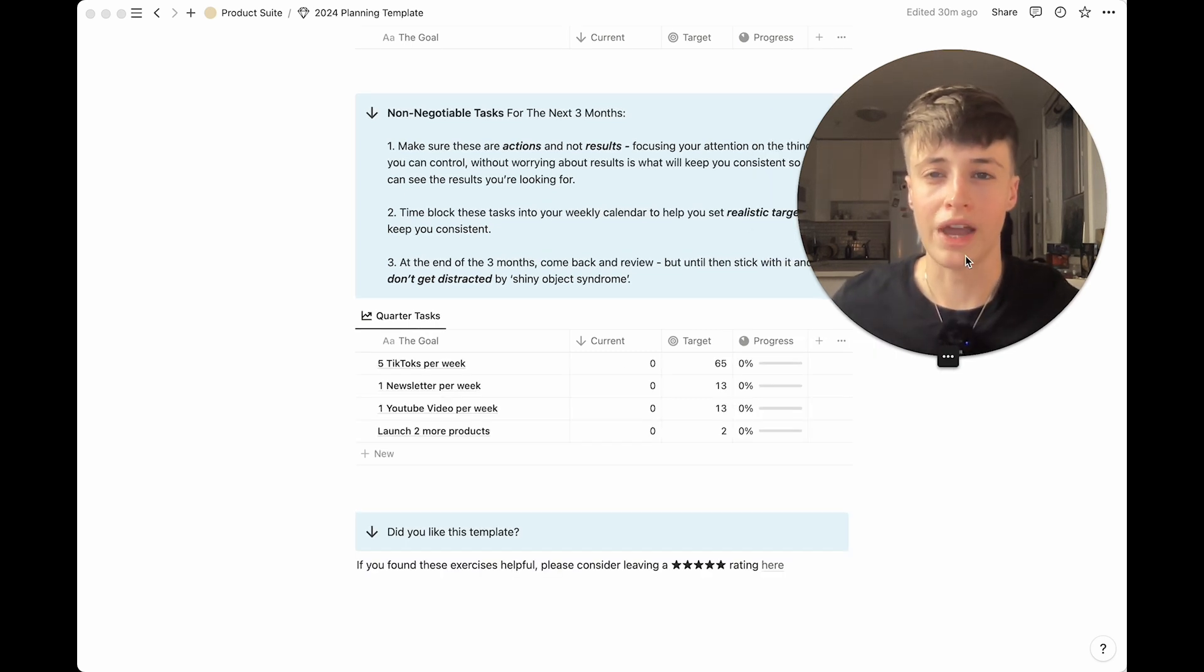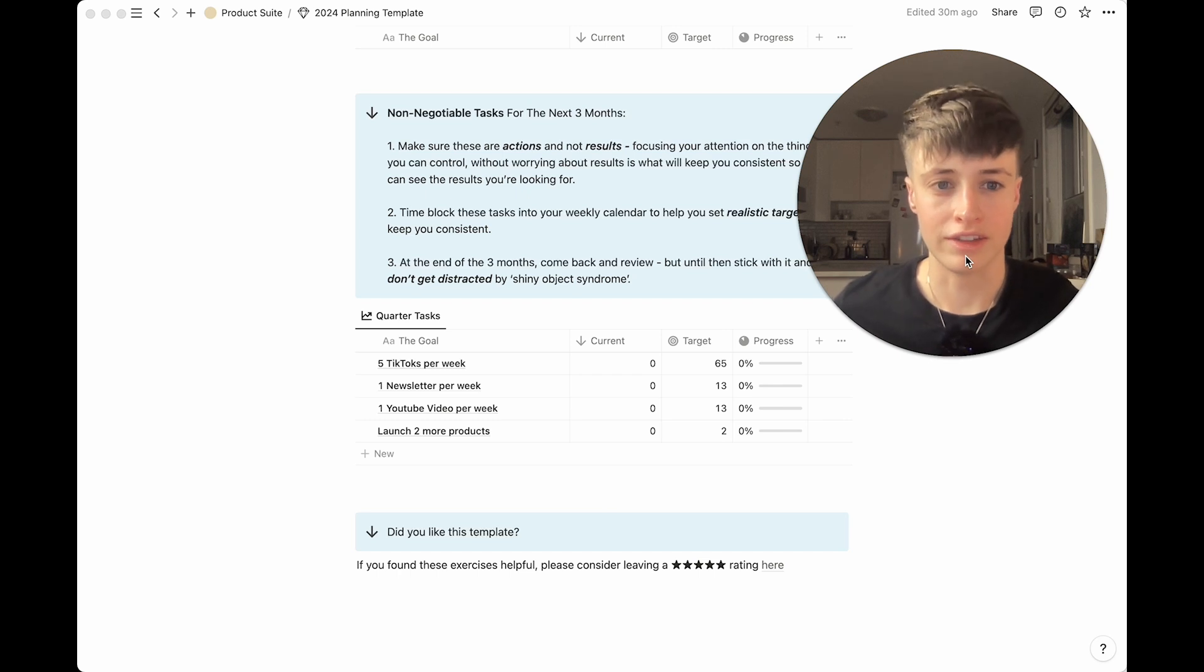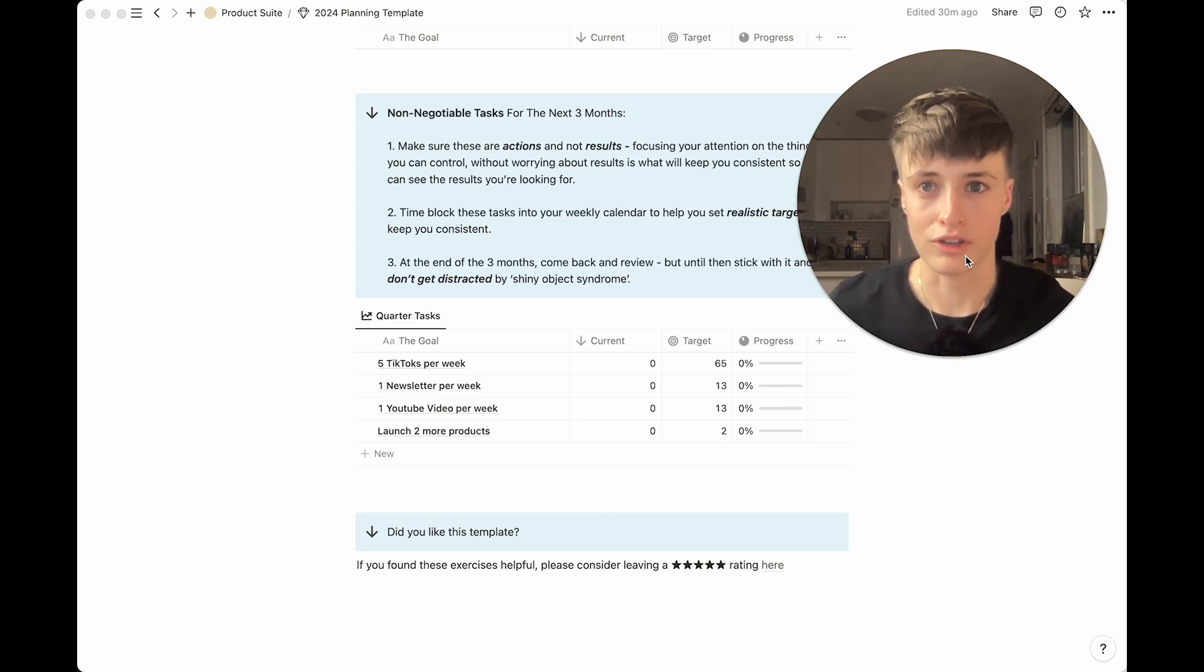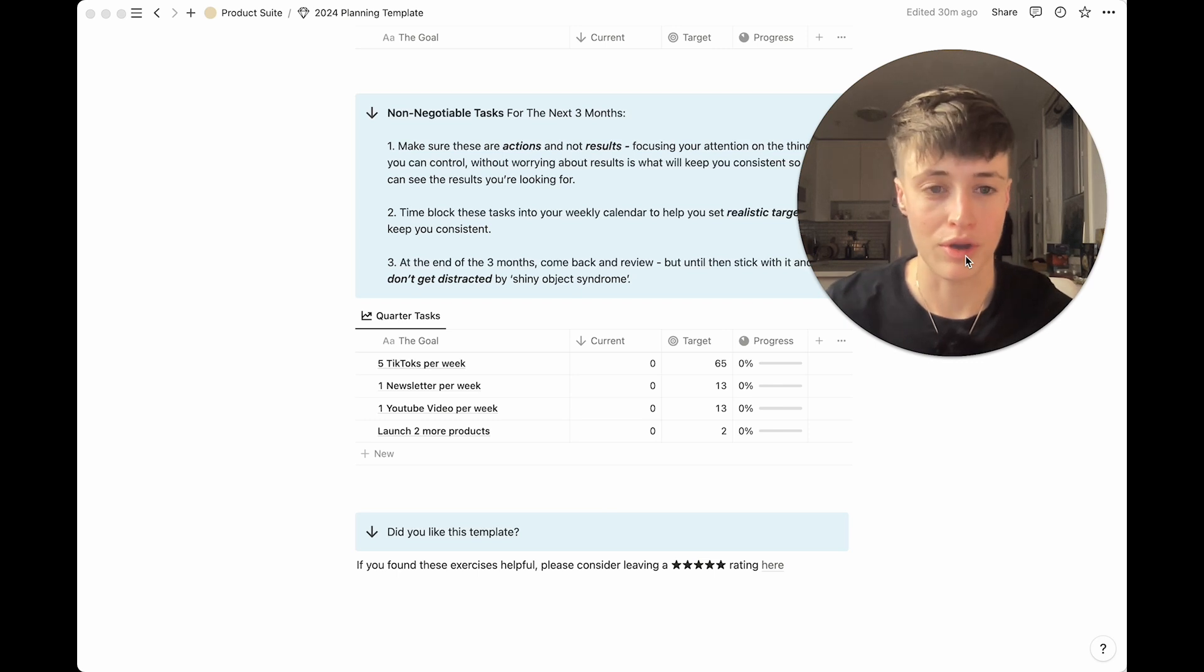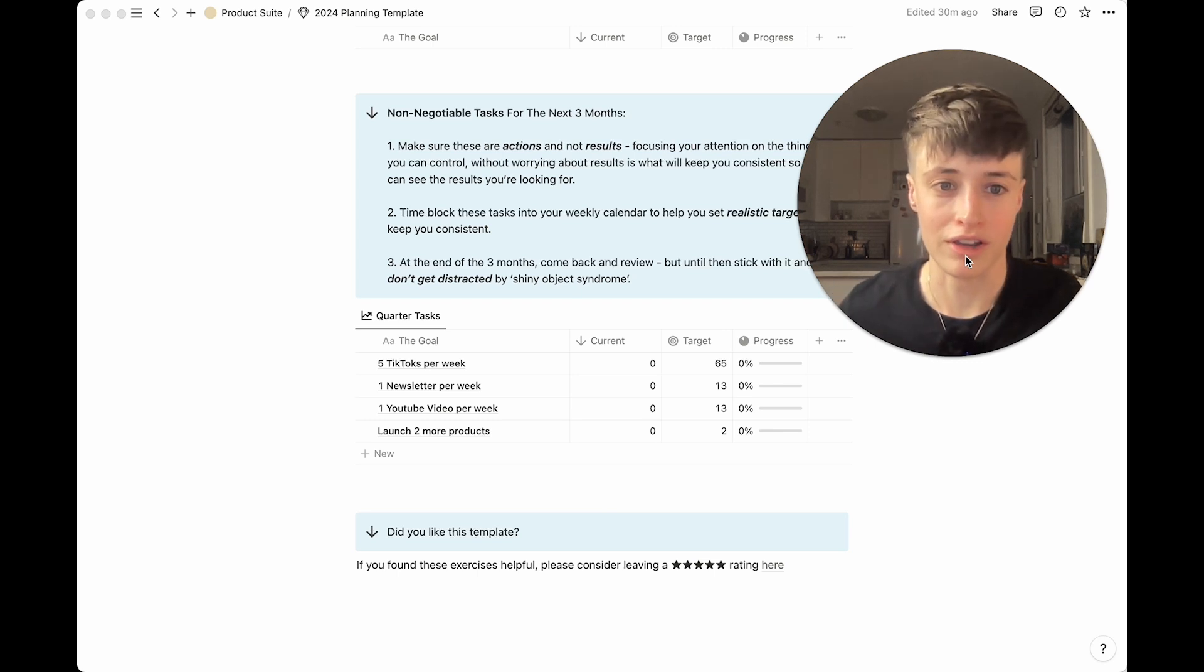For example my actions over these next three months are five TikToks per week, one newsletter per week, one YouTube video per week and launch two more products.